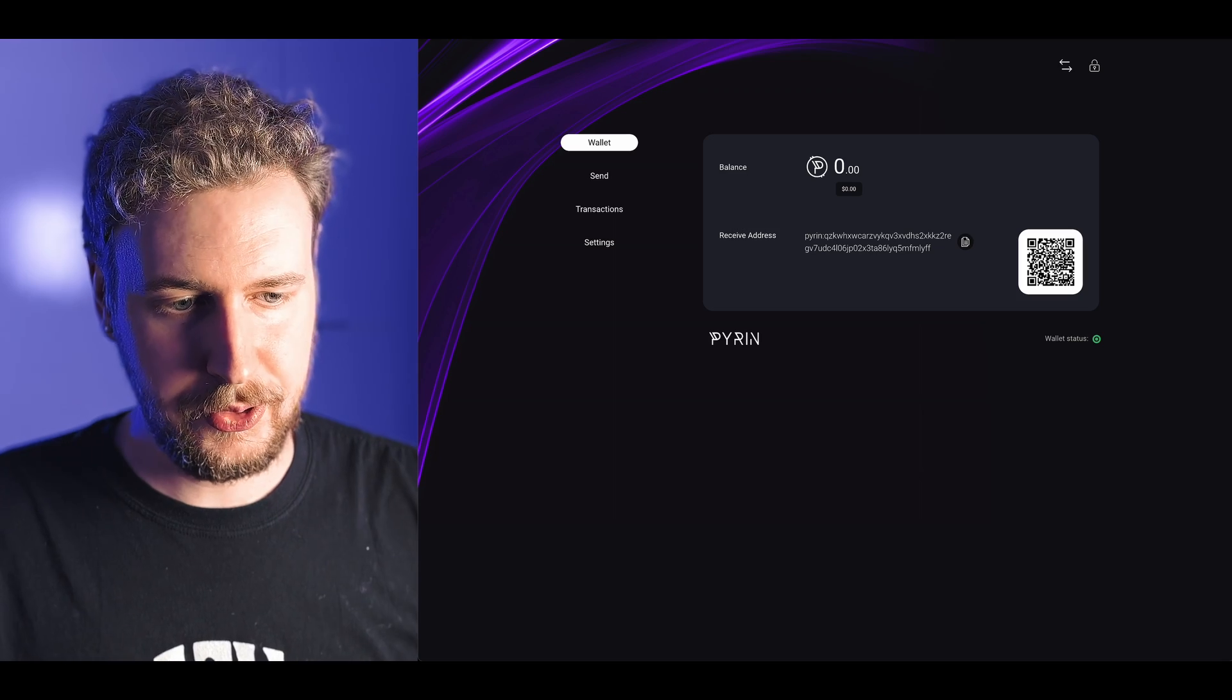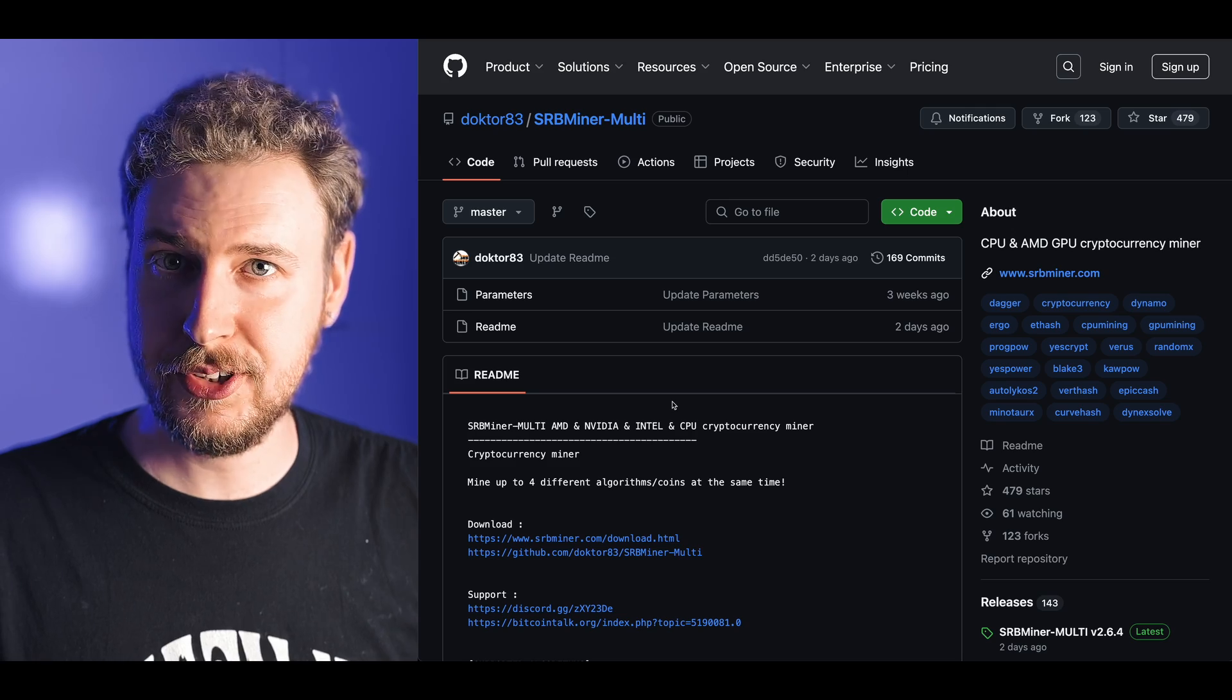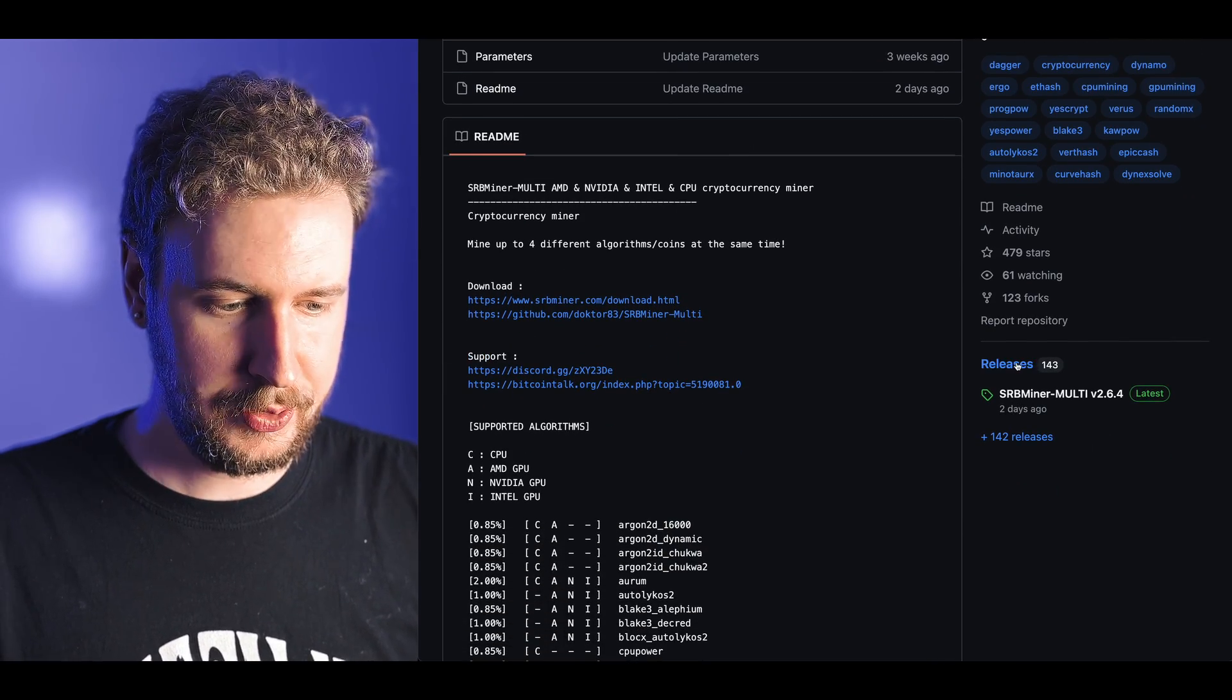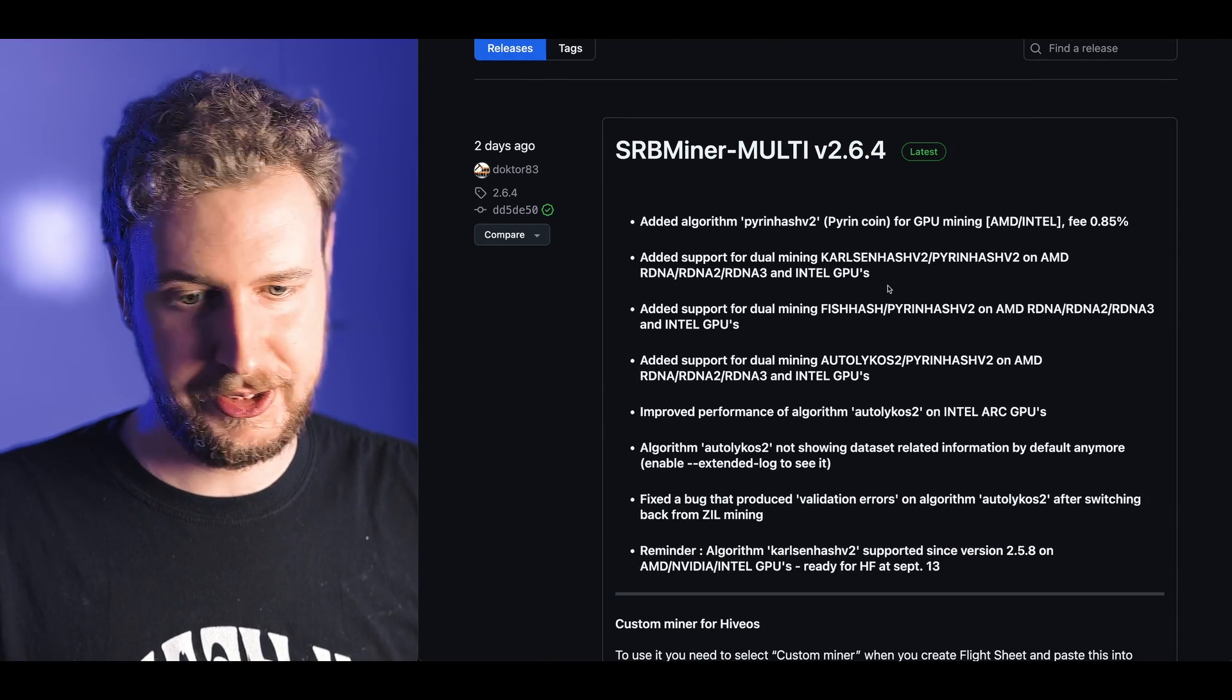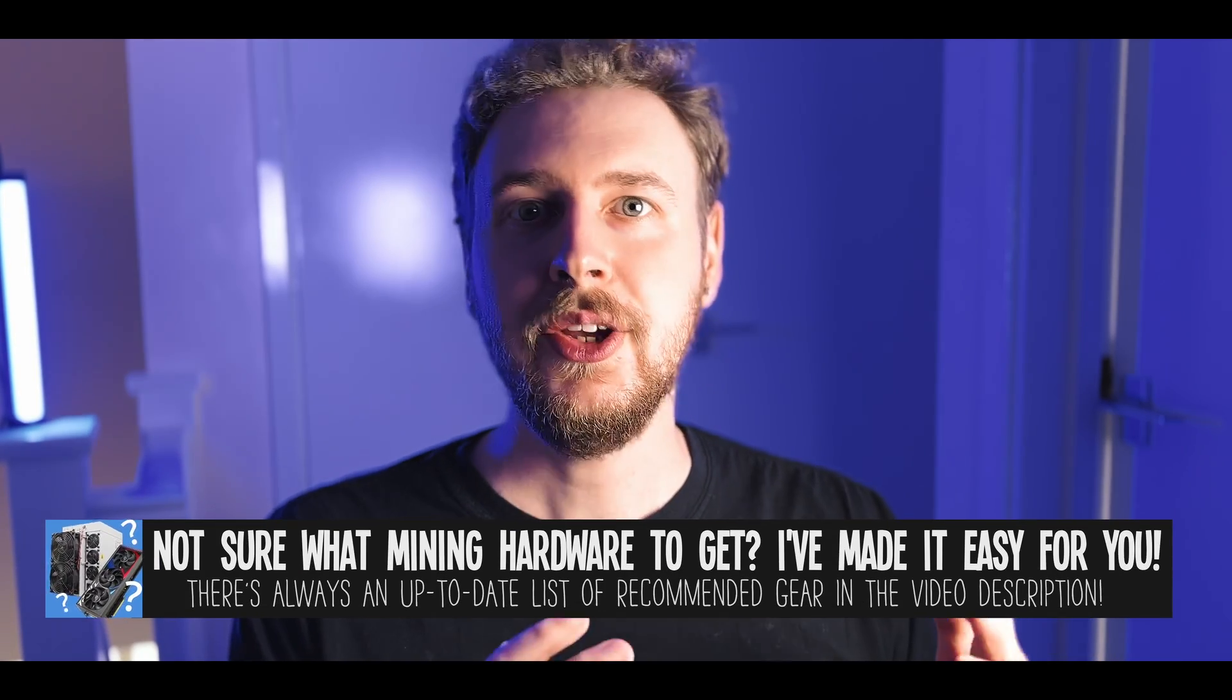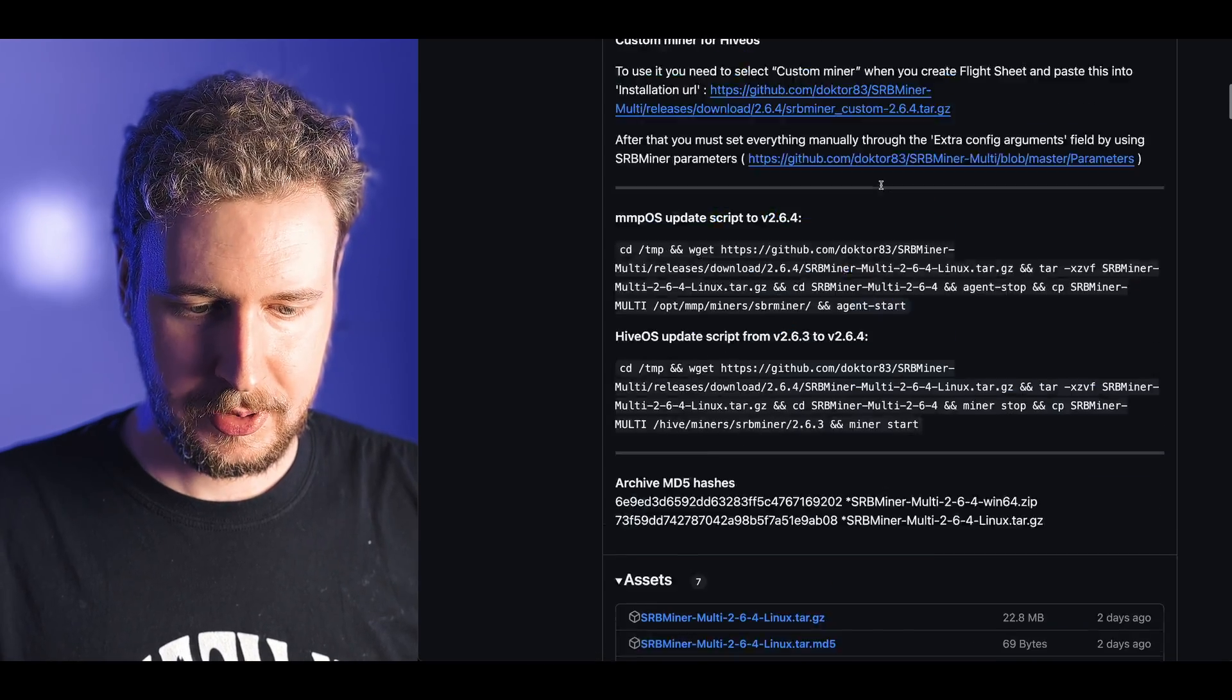Let's set up mining starting with Windows. The first thing we're gonna do is download SRB miner, the latest version of SRB miner. Just open up the official SRB miner github page and make sure you're not on any sort of imposter pages. Click on releases and you want to download at least version 2.6.4 which is the latest version.